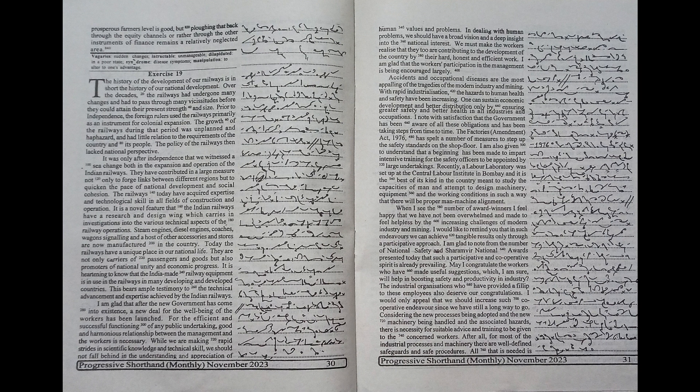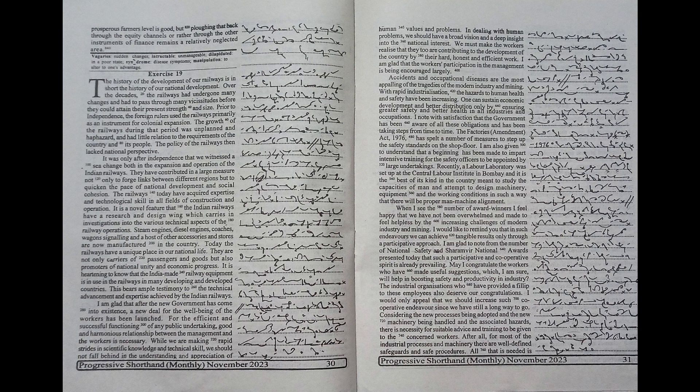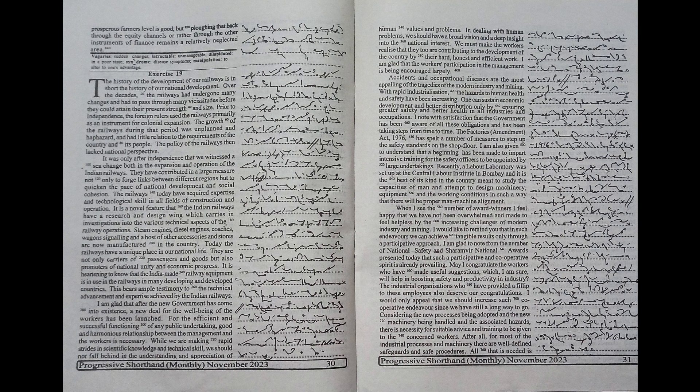When I see the number of award winners, I feel happy that we have not been overwhelmed and made to feel helpless by the increasing challenges of modern industry and mining. I would like to remind you that in such endeavors,